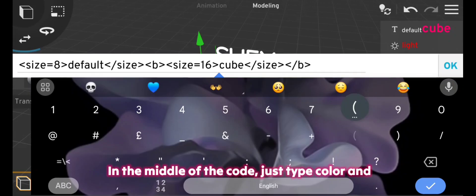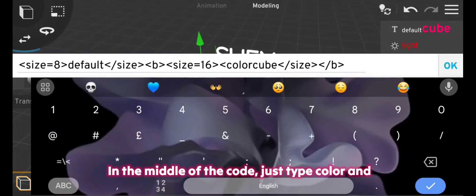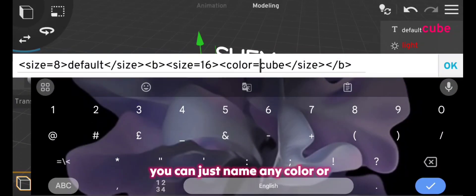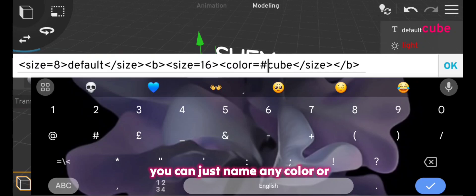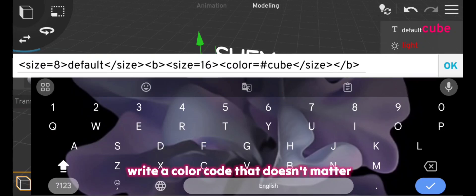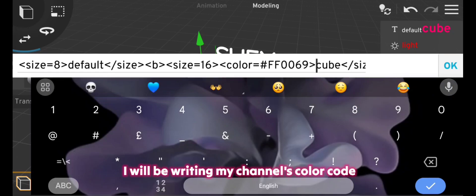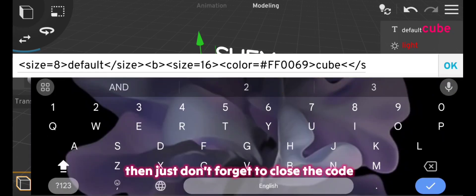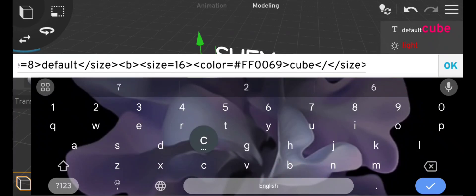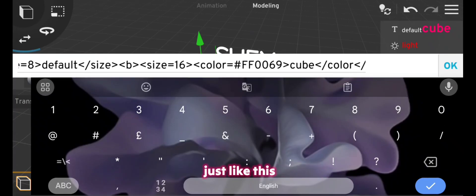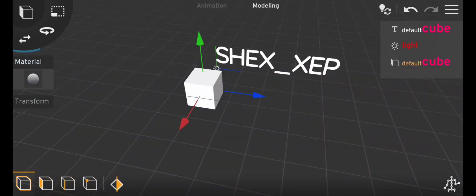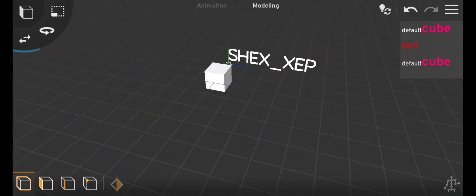In the middle of the code just type color and you can just name any color or write a color code, that doesn't matter. I will be writing my channel's color code, then just don't forget to close the code just like this. And again, here we go.